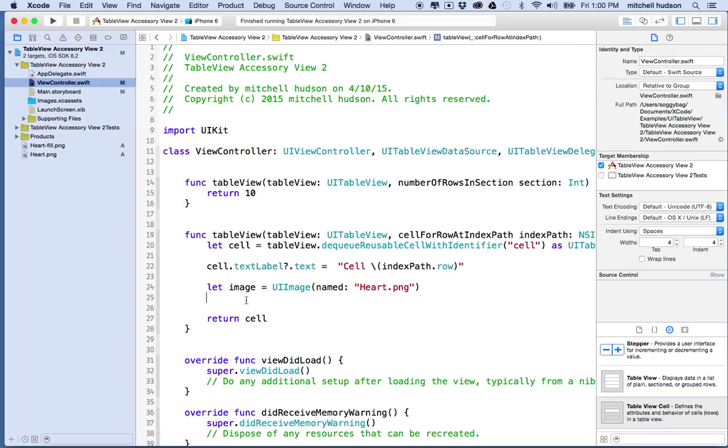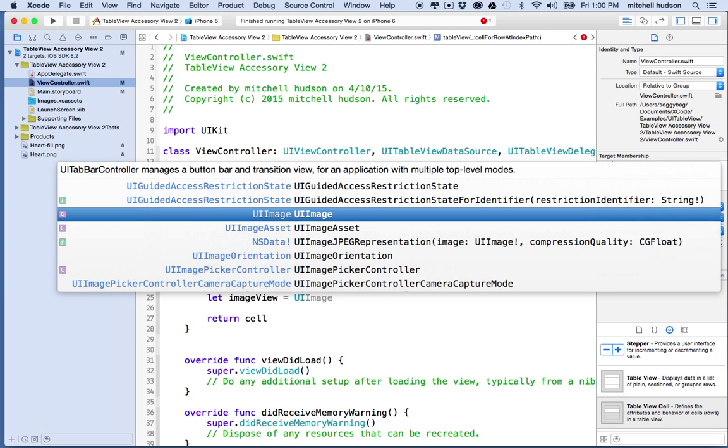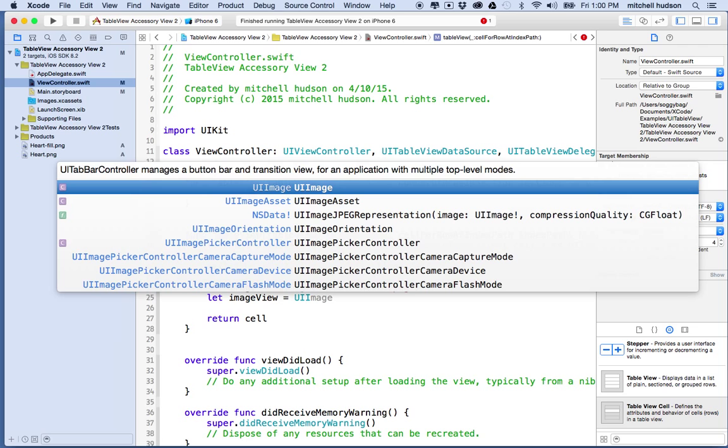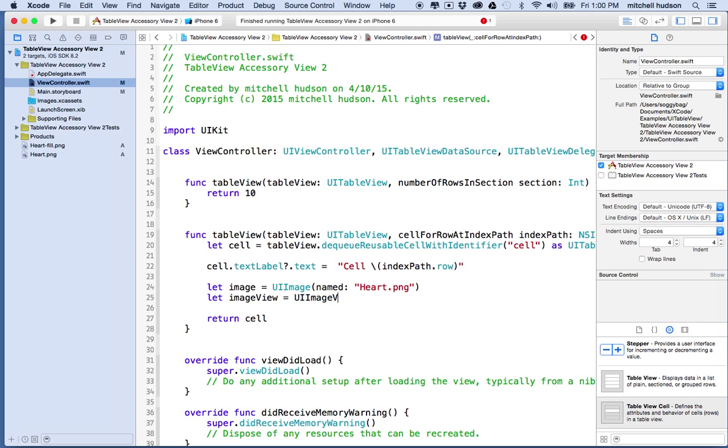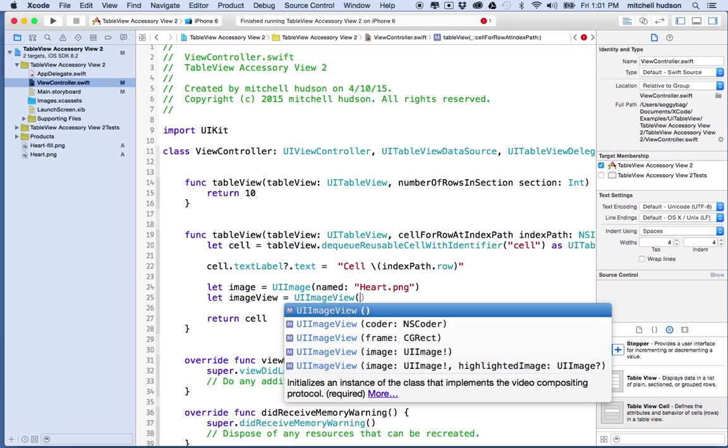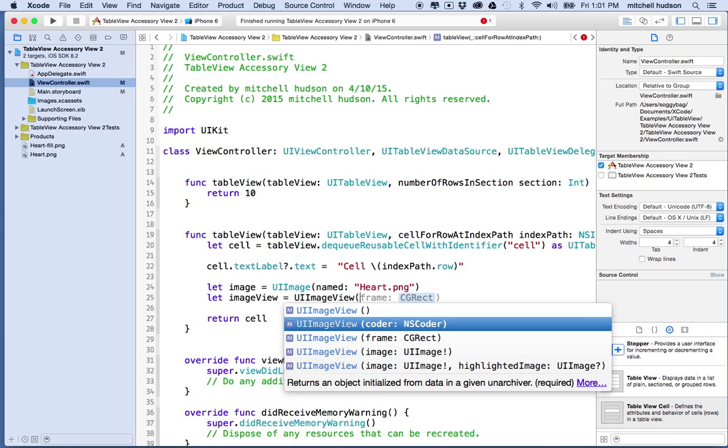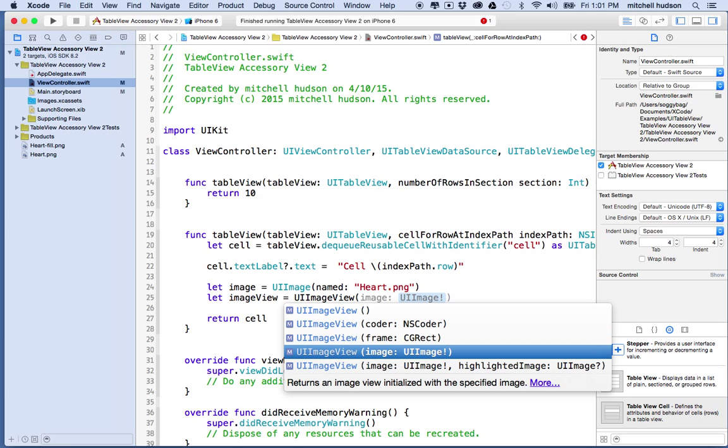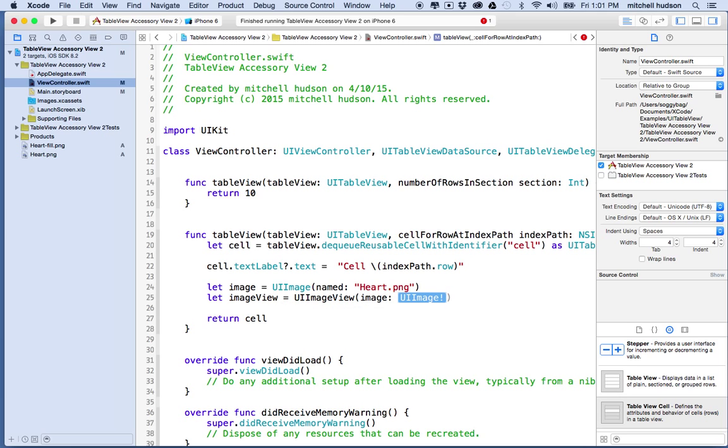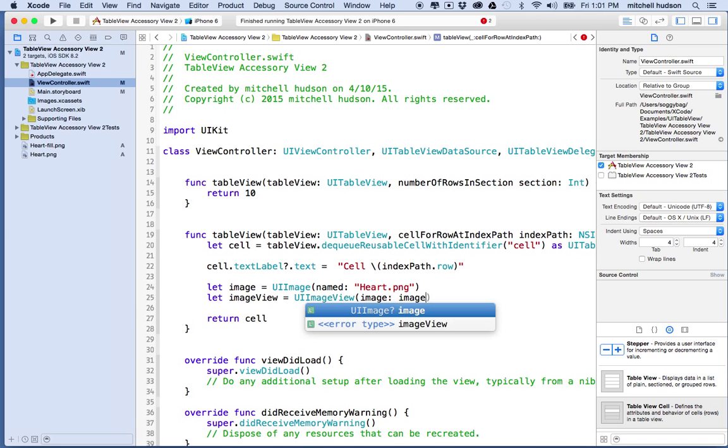Now I want to put that into the table view cell but I actually can't put the image in there, it has to be an image view. What I'm going to do is say let's call it imageView equals UIImageView and we'll say imageView with image.